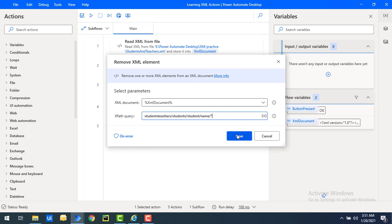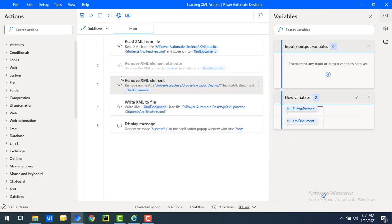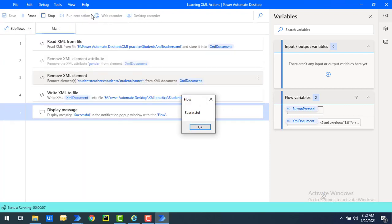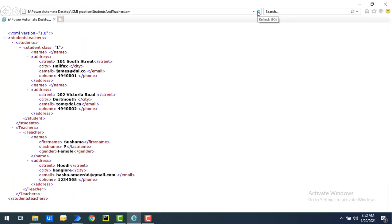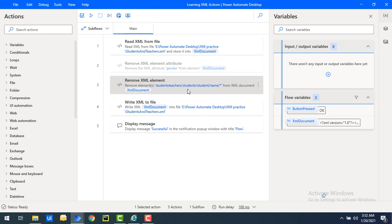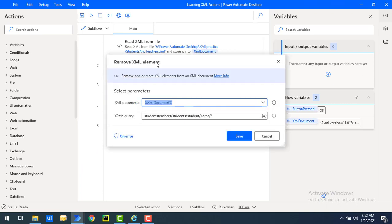And then, I'm going to click on Save. Let's run the flow to see the output to remove all the elements in the particular node. Flow execution started. And the flow has been executed successfully. Let's click on OK. Let's refresh it to see the output of the XML. Now if you see, inside the name I don't have any elements, because we have specified as star inside the remove XML element action.